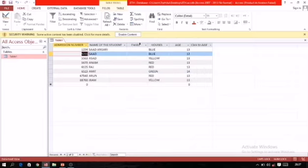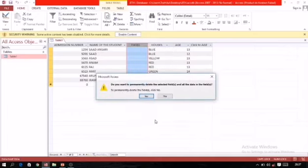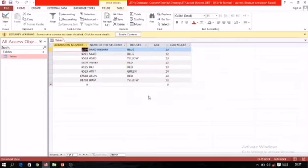To delete a field (column), come to the field header, right-click, and select the option Delete Field. A confirmation dialog box will appear; confirm and that particular field will be deleted.